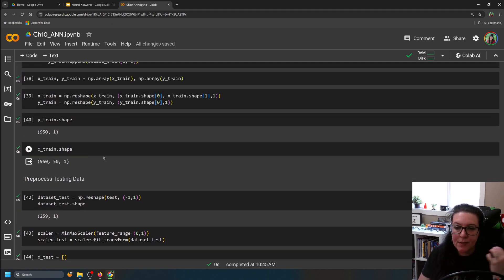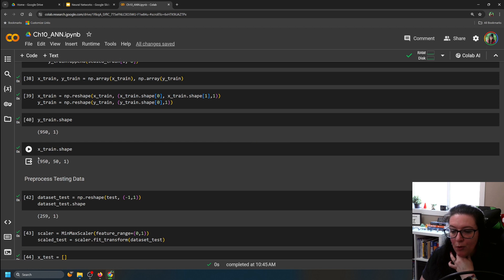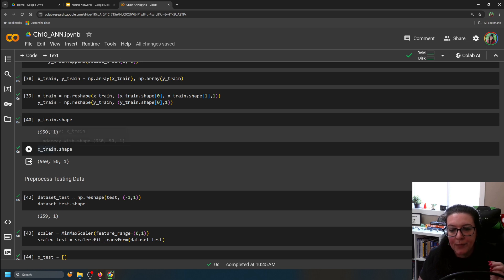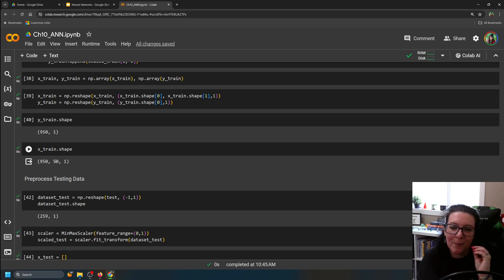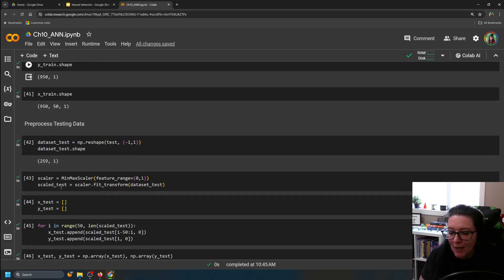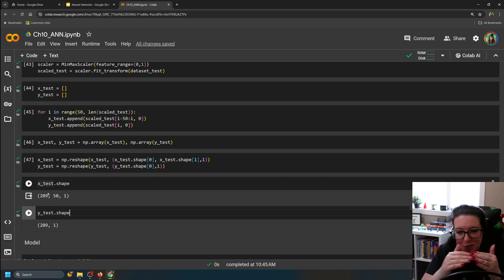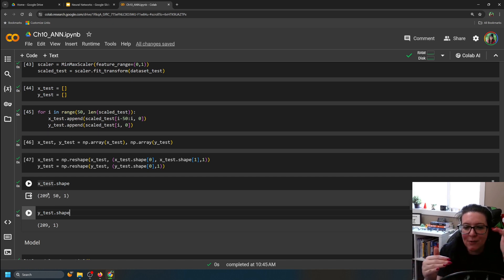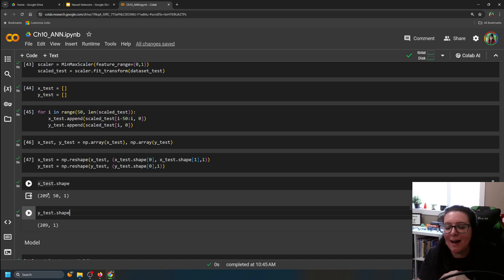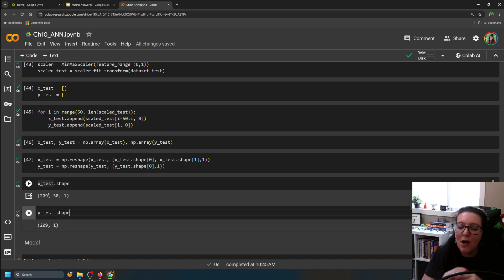The 50 extra units in X help predict Y — beyond just the time series, we also have those 50 stock prices pulled out to help train the model and provide context for where the stock generally is. Same thing for the test: 50 are pulled from the 259 as a starting reference point. That's what the pullout is there for.